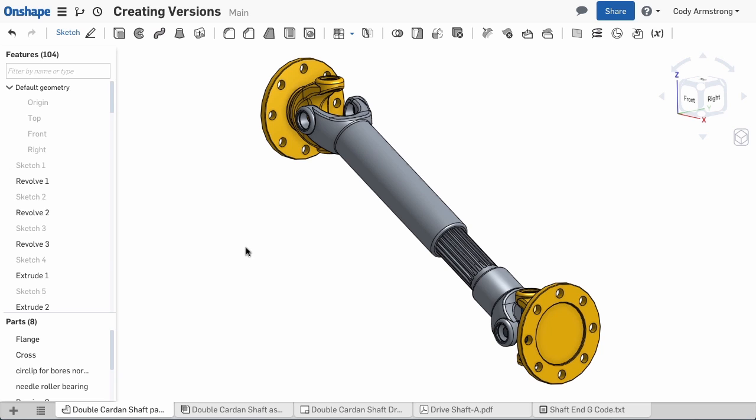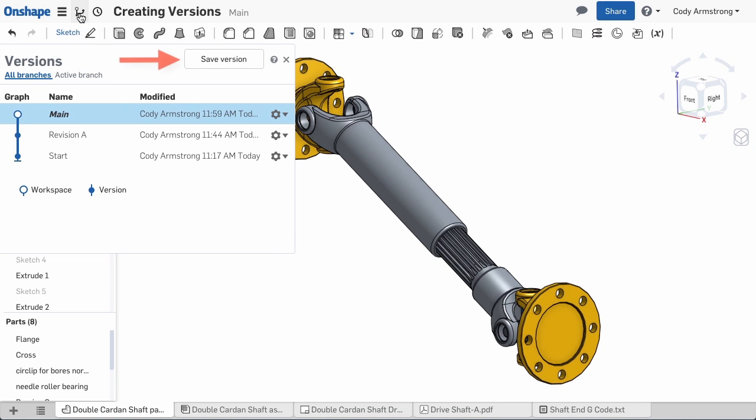I've reached a major milestone in this design and I want to capture the state of this document so I can come back at any time and view it. To create a version, first select the Version Manager icon in the top left, then click the Save Version command.